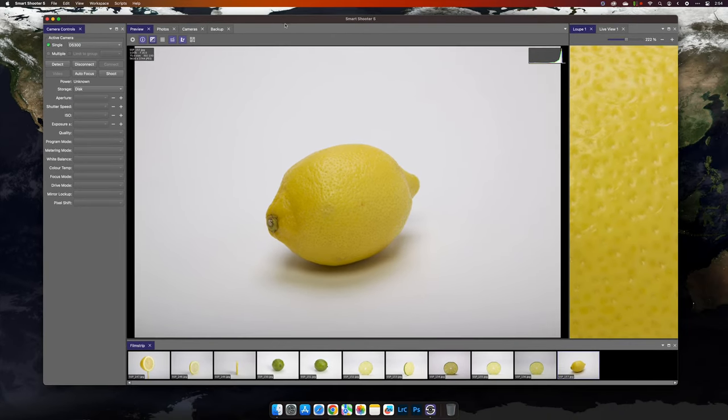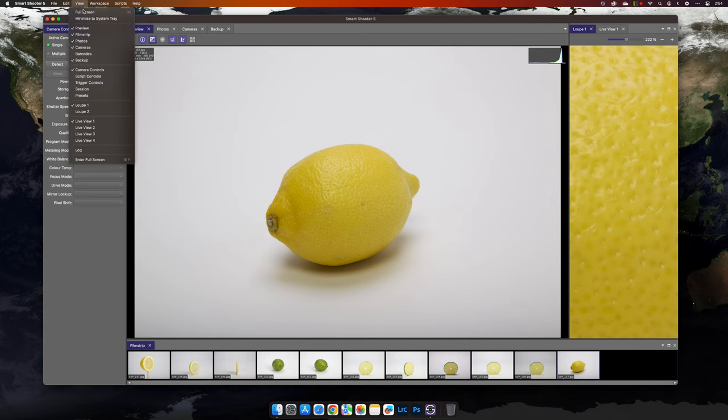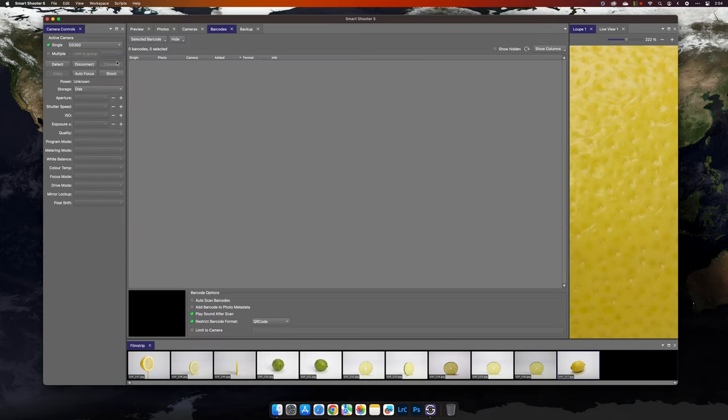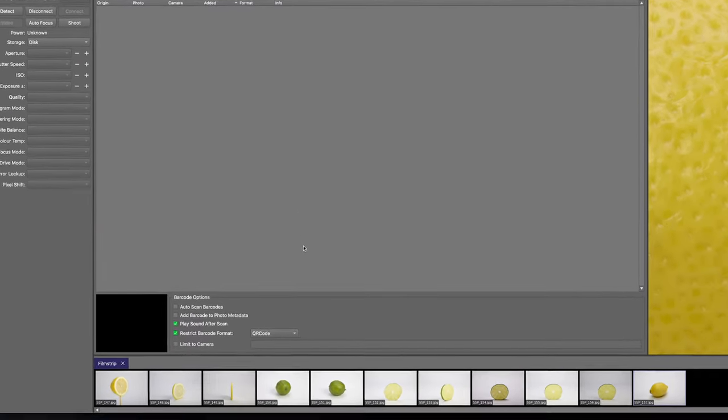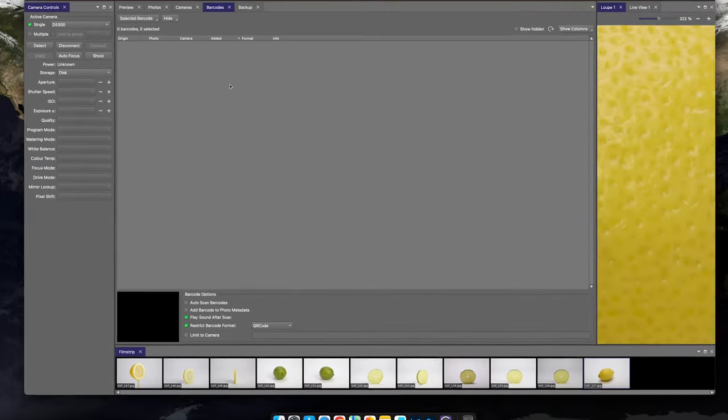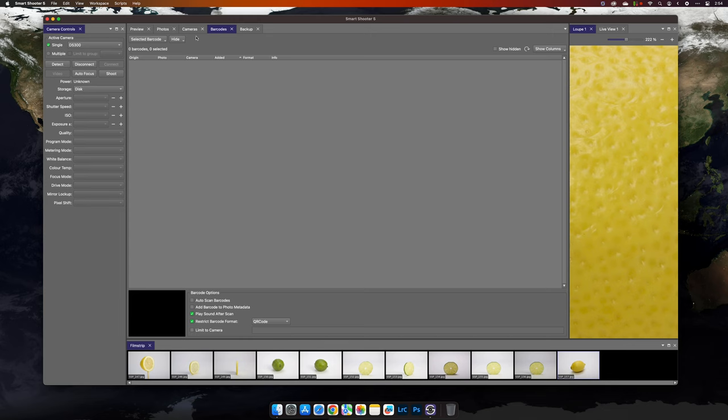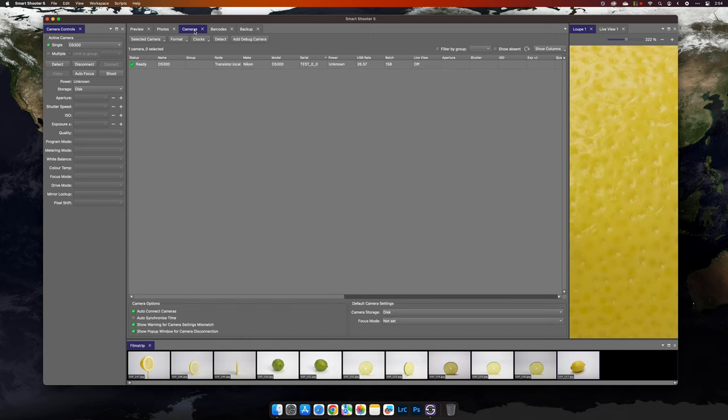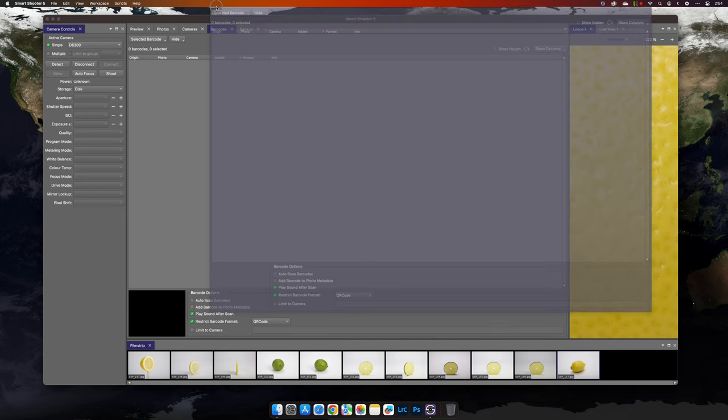You'll also notice that windows have additional settings available. For example, in barcodes, we see the settings associated with the barcode. All the controls are right there where you need them. A similar idea has been applied in all windows across Smart Shooter.